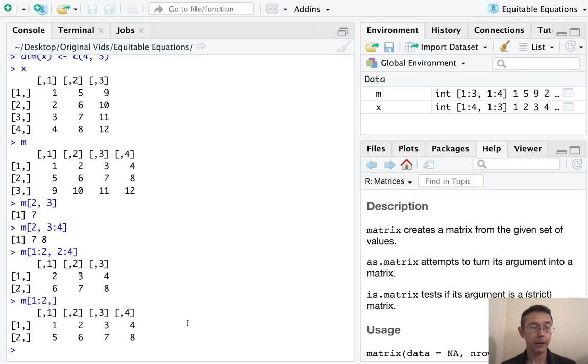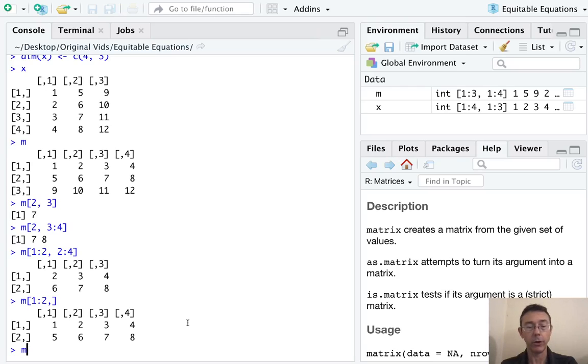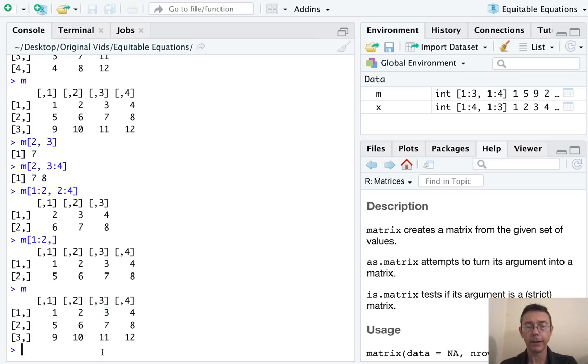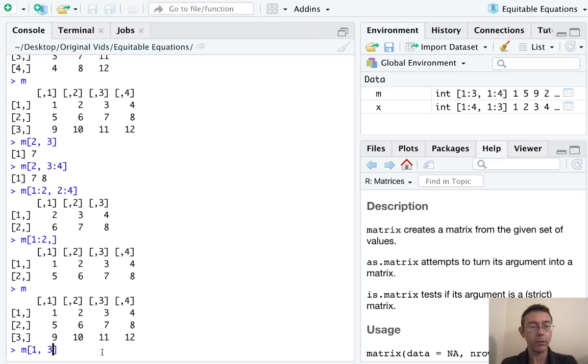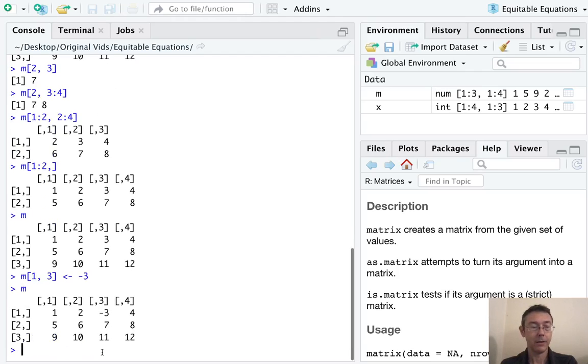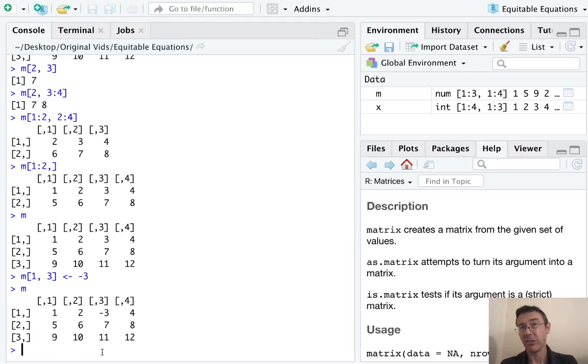We can modify elements in our matrix much the same way. So if I want to take, let's say, this three in the first row, third column, and let's make that a negative three. So I want to take the first row and the third column in this matrix, and I want to make it a negative three. So I'm just going to assign the new value to that. You can see that that worked.